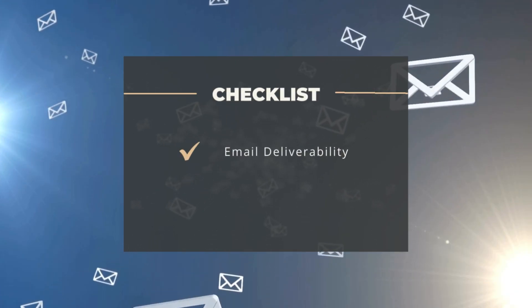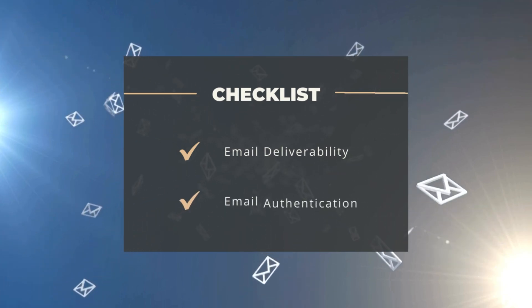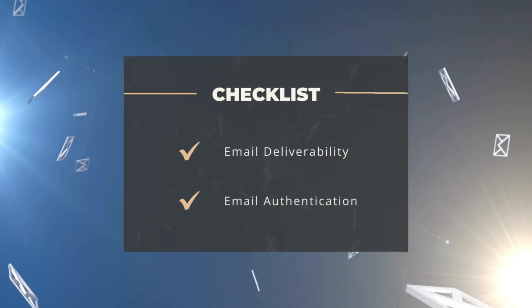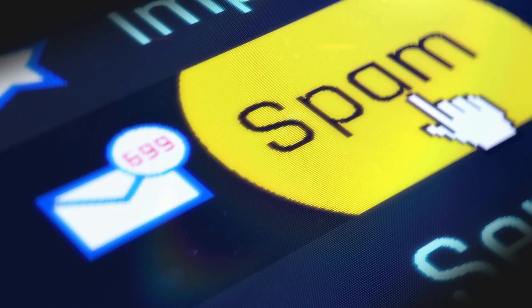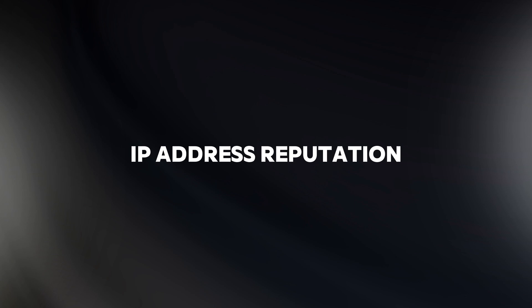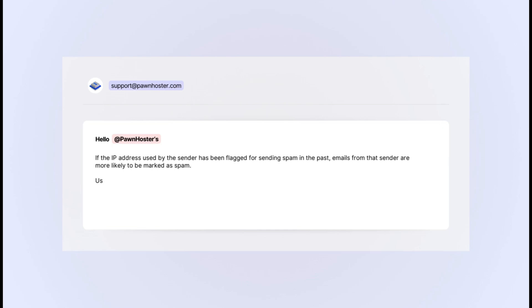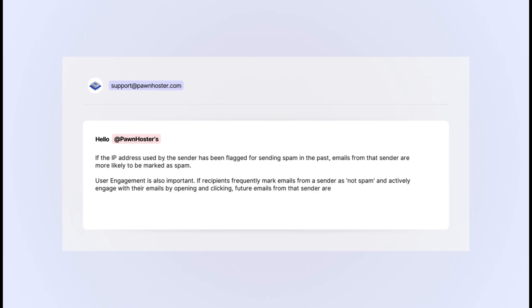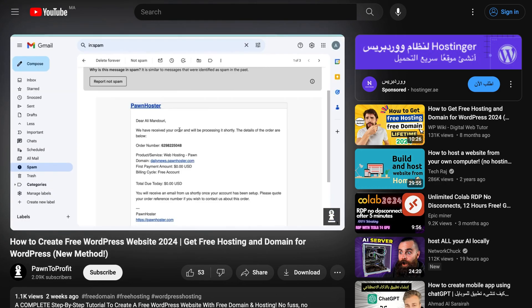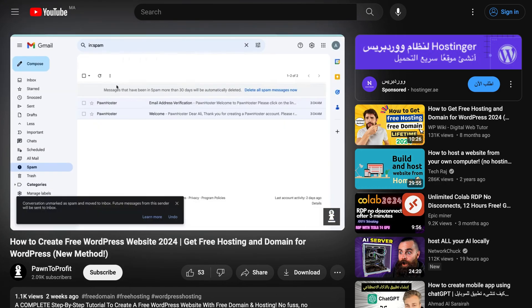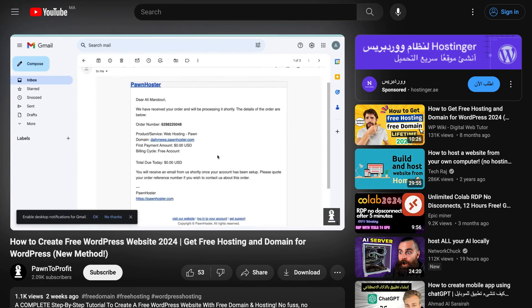Even if we achieve a higher score in email deliverability testing and correctly configure email authentication settings, there are several other reasons why your emails might still end up in the spam folder, such as IP address reputation and user engagement. If the IP address used by the sender has been flagged for sending spam in the past, emails from that sender are more likely to be marked as spam. User engagement is also important. If recipients frequently mark emails from a sender as not spam and actively engage with their emails by opening and clicking, future emails from that sender are more likely to land in the main inbox. This is a strategy I've used in my previous video where I encouraged viewers to report my emails as not spam to improve engagement.